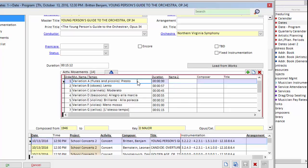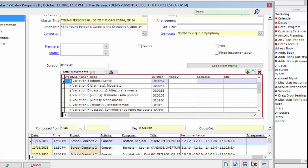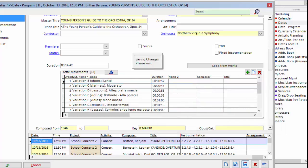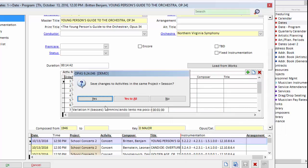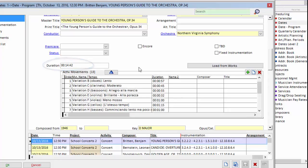So that movement's gone. I'll repeat the process very quickly here for variation A: delete the record, yes, save that deletion, save the changes elsewhere, yes to all. Now, as I'm deleting those, you can see that OPASS is automatically recalculating the duration of the piece of music.